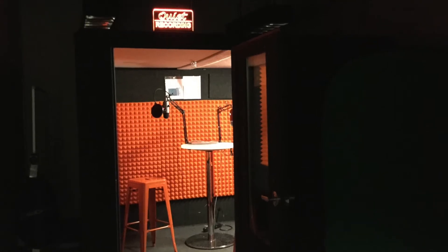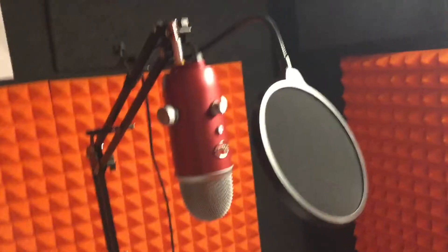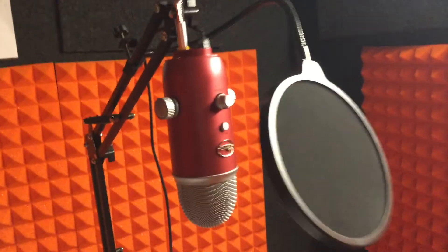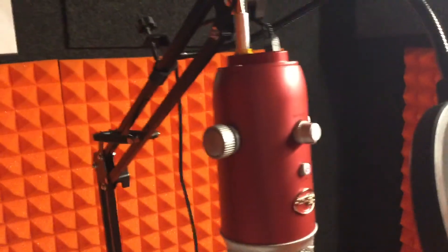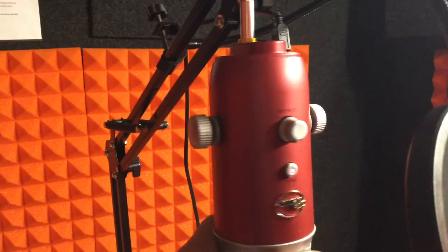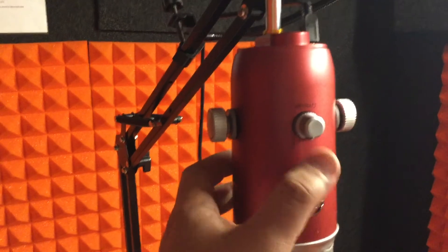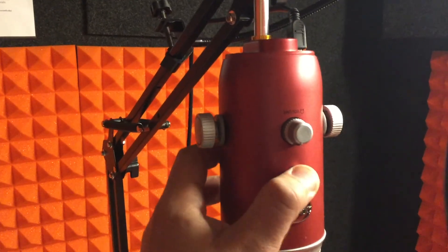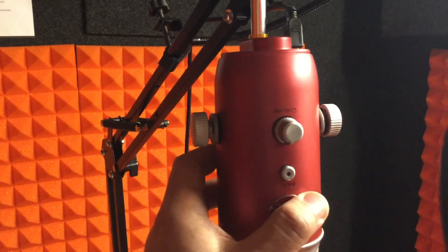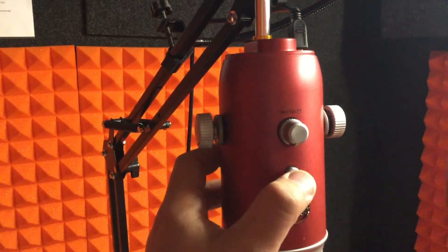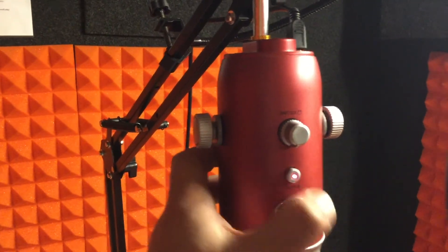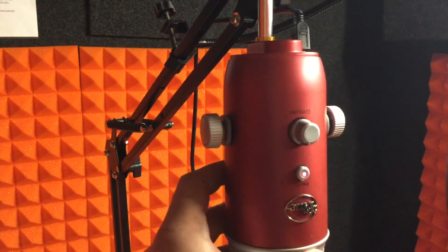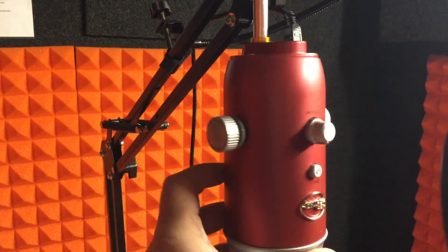When you walk into the studio, you will find two microphones. They are both called Blue Yeti microphones. Make sure that the red light is not blinking because it means that the microphone is muted.